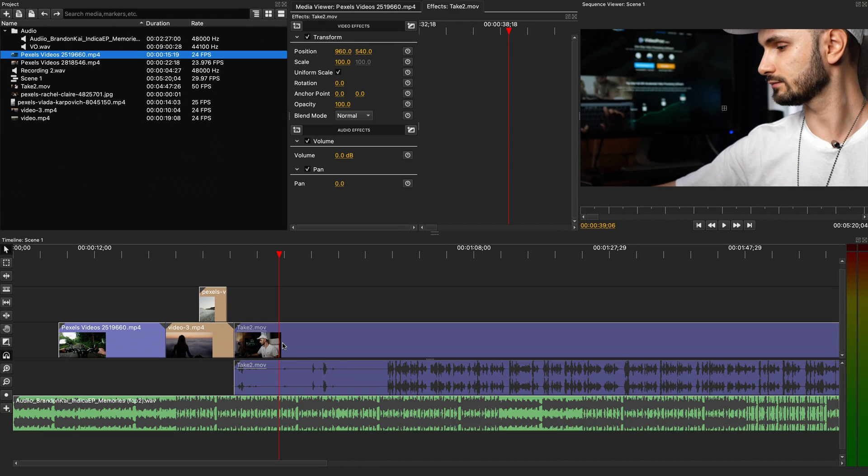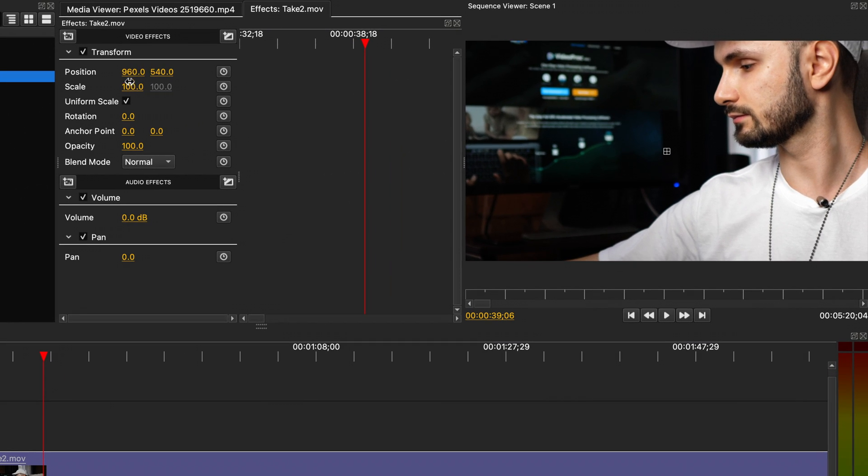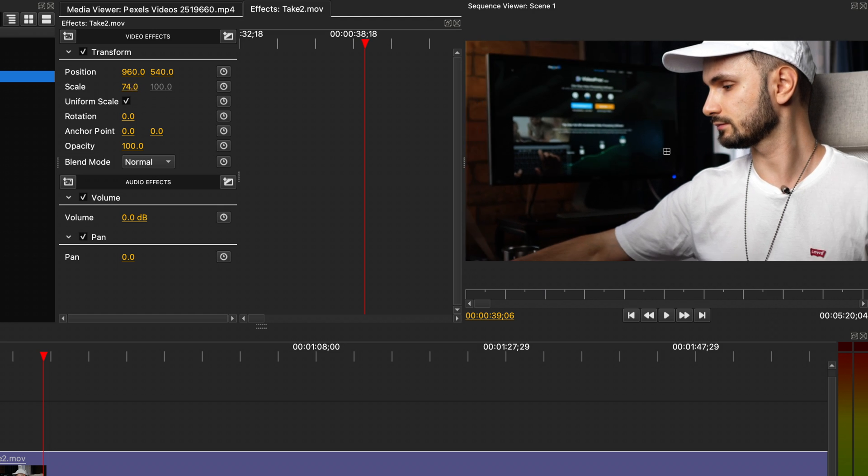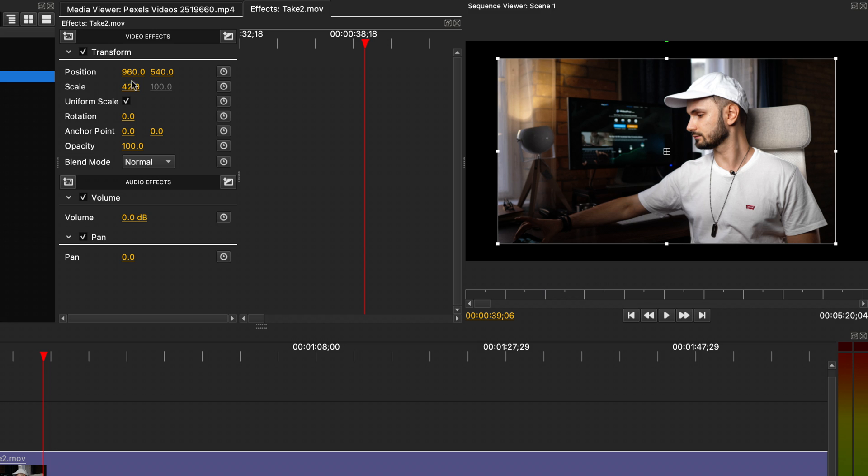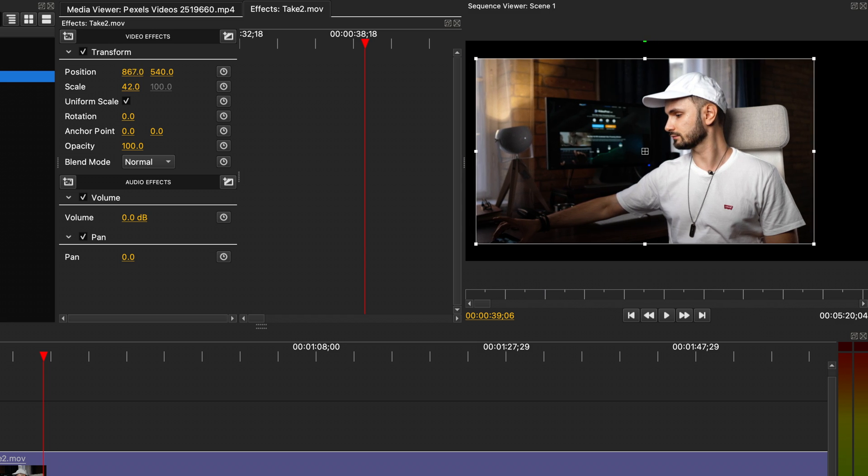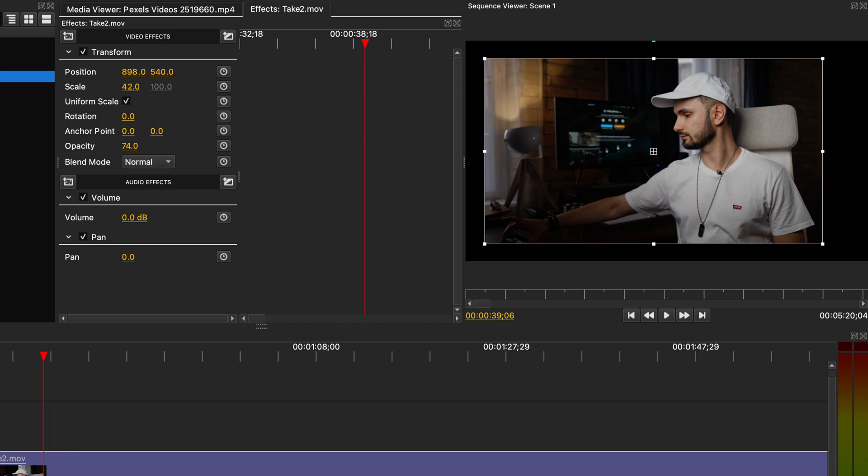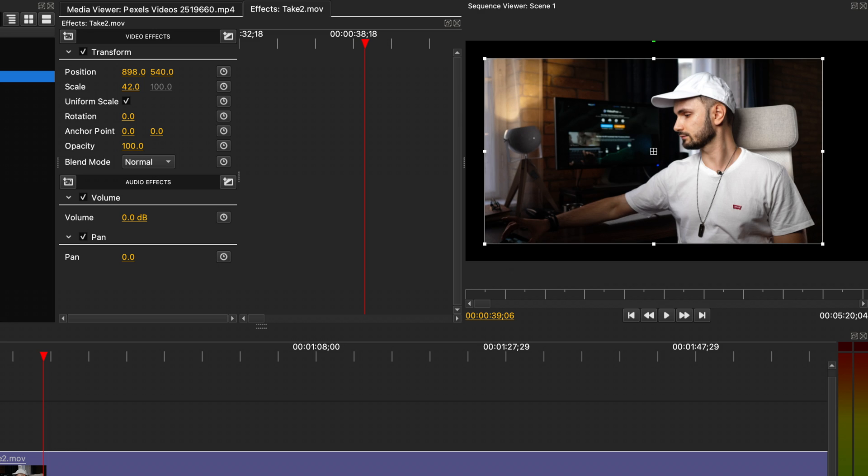With the video selected, you can change things like the position, scale, rotation, or opacity. In the case of this 4K clip, it's a bit too large for our 1080p sequence, so we need to readjust it. To change a property, you hold click and drag left or right on it. You can also just click and input a value directly.